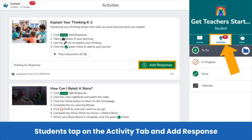When you are ready for students to complete the check-for-understanding activity, they tap on the Activities tab in their student journal, and then tap on the green Add Response button for the activity.